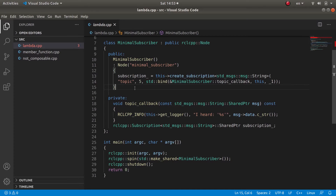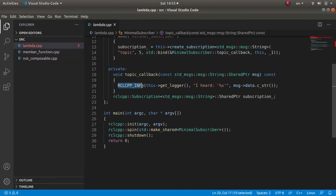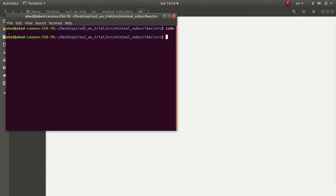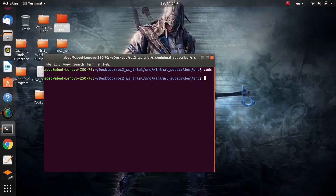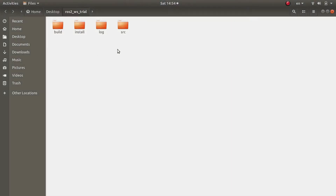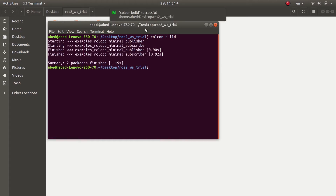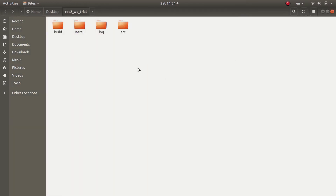Just as in the publisher code, I use the rclcpp_info macro and I activated and shut down the node. Now let me demonstrate the functionality of this subscriber node. I'll close this terminal, navigate to my overlay workspace, open the terminal, and run colcon build in order to build my packages.